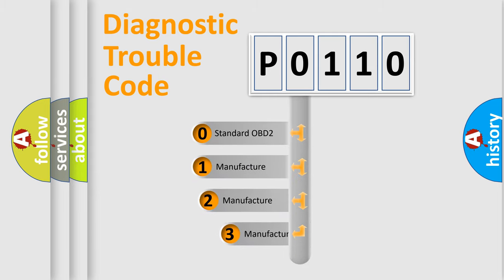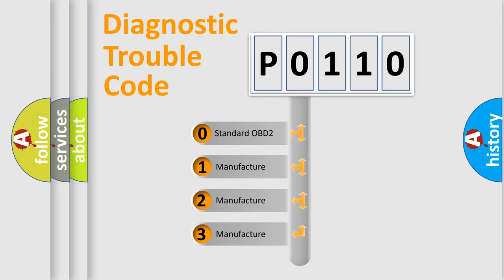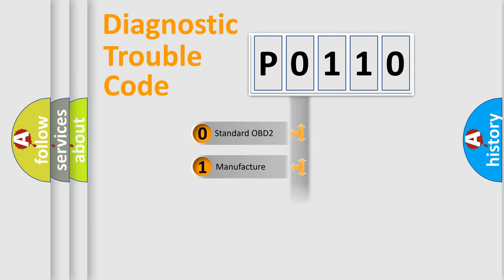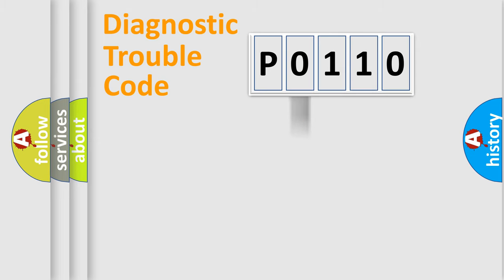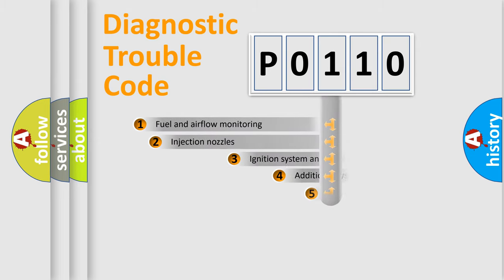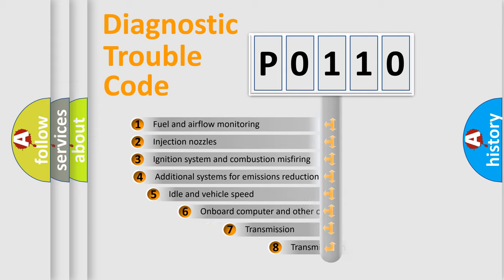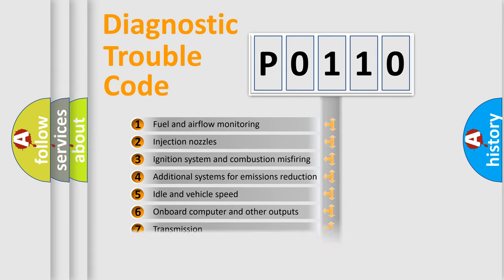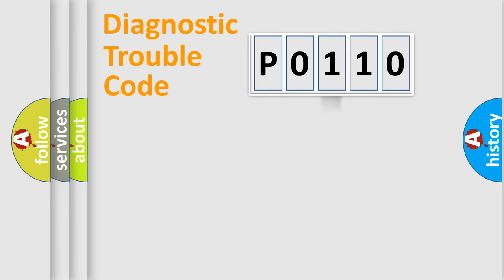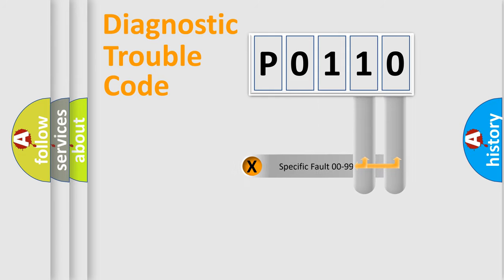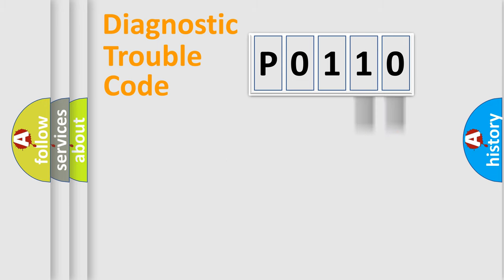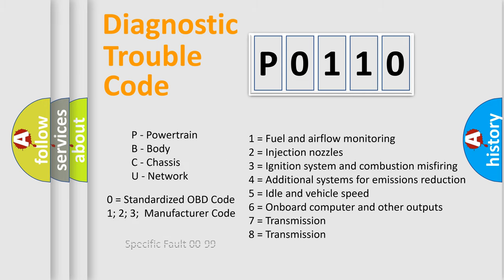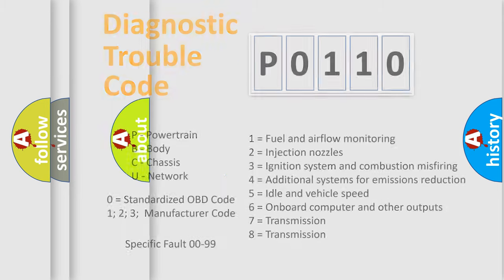If the second character is expressed as zero, it is a standardized error. In the case of numbers 1, 2, 3, it is a car specific error. The third character specifies a subset of errors. The distribution shown is valid only for the standardized DTC code. Only the last two characters define the specific fault of the group. Let's not forget that such a division is valid only if the second character code is expressed by the number zero.